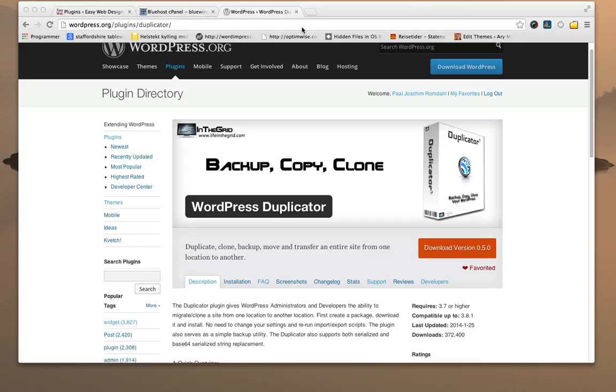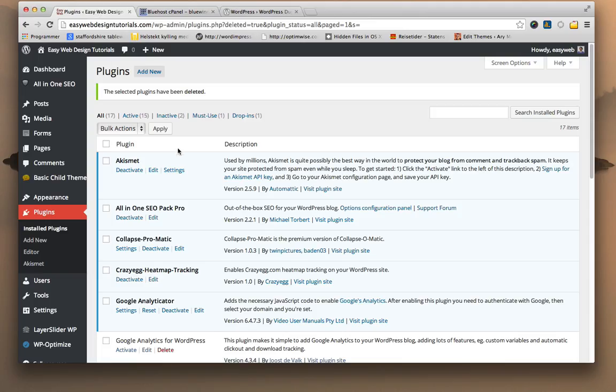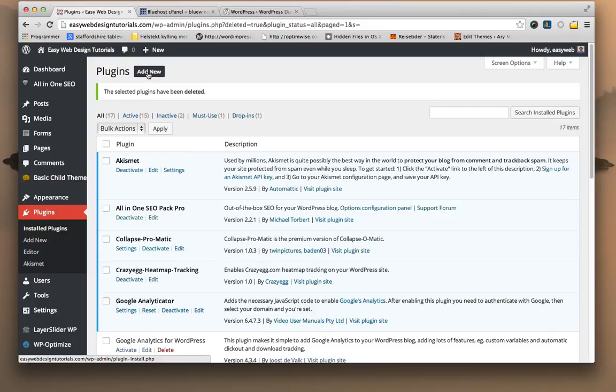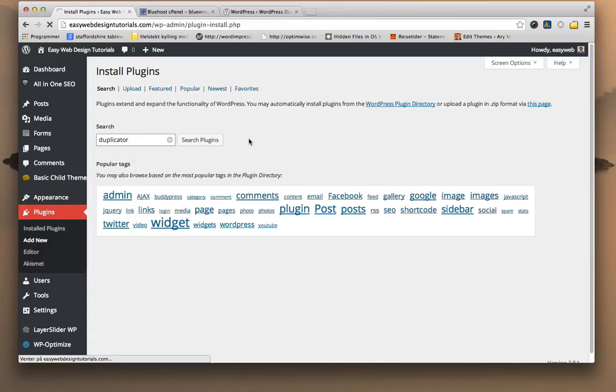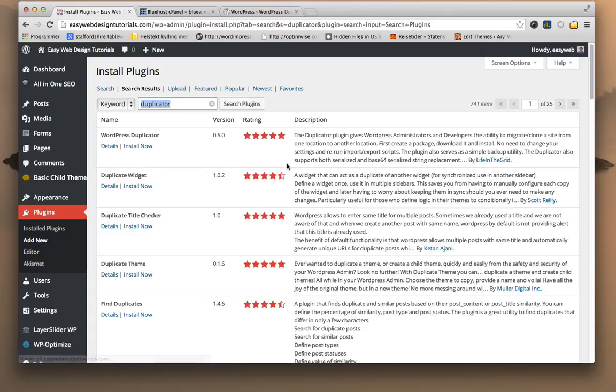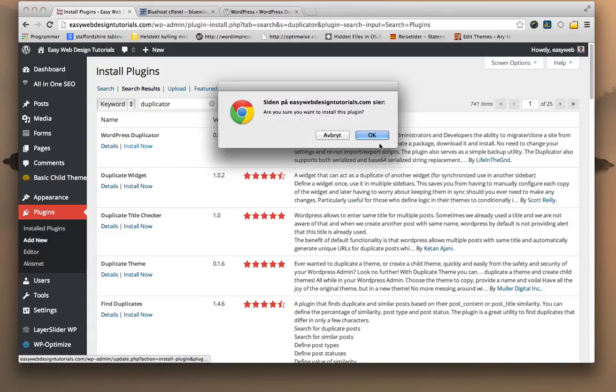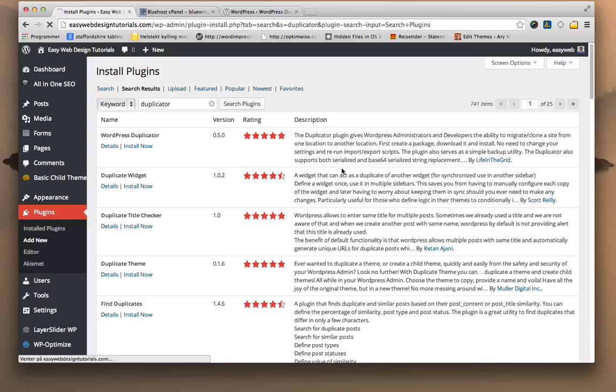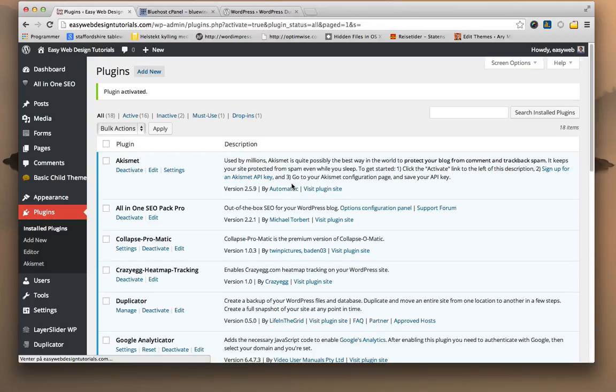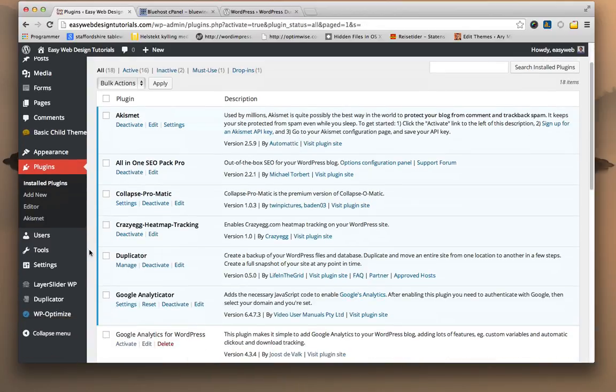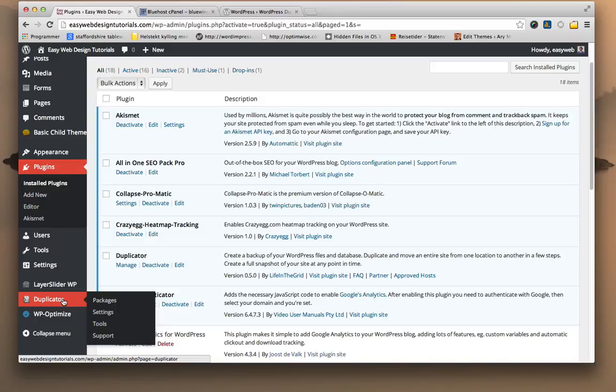I'm going to start by logging in. I've already done that to my Easy Web Design Tutorials. Add new and Duplicator. So I'm going to install the plugin Duplicator here. Activate plugin.